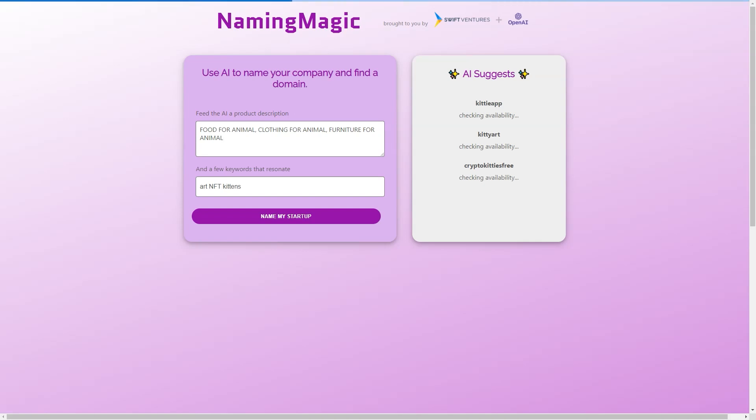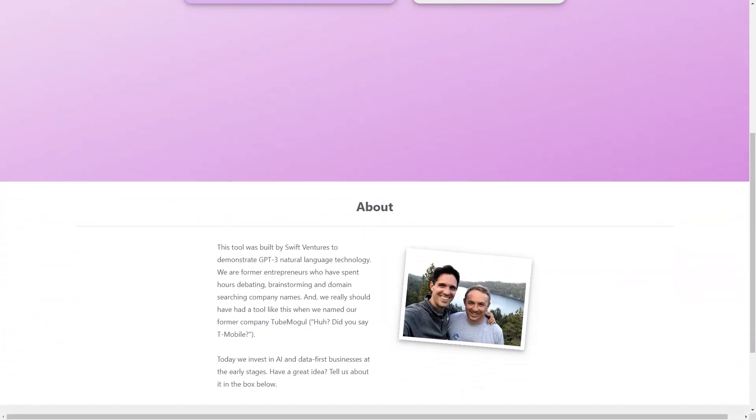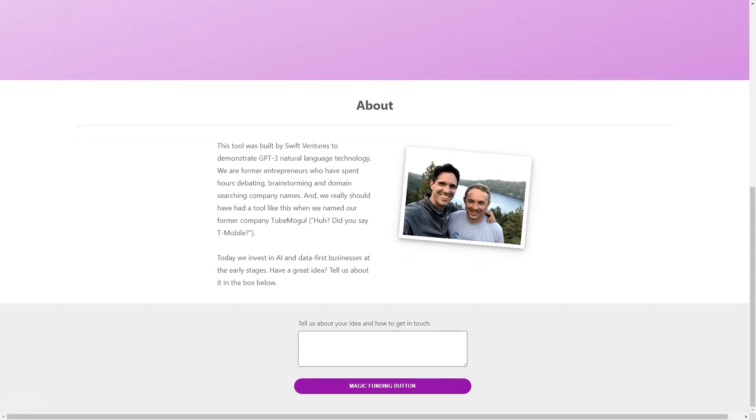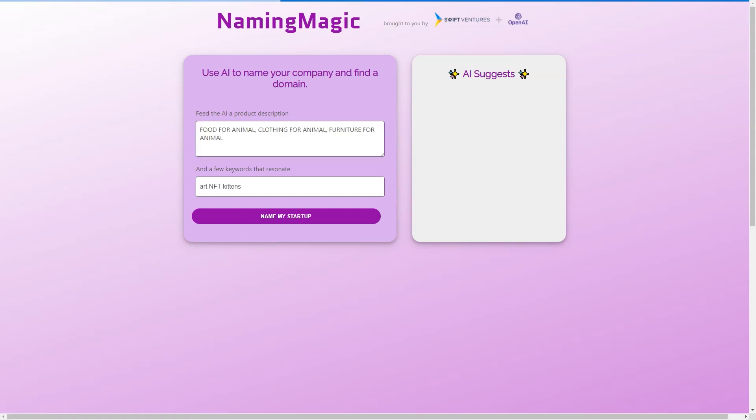The device was created by Swift Ventures in collaboration with OpenAI. The idea behind Naming Magic is simple: to make the process of naming a company accessible and stress-free for entrepreneurs. All you need to do is input a brief product description and a few keywords, and the tool will suggest potential ideas for you. The AI engine analyzes the information you provide and generates a list of relevant, unique, and brandable names.